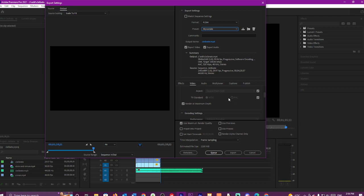So you can click on those depending which one you want. Then click render at maximum depth.